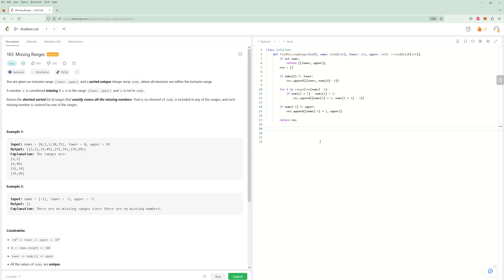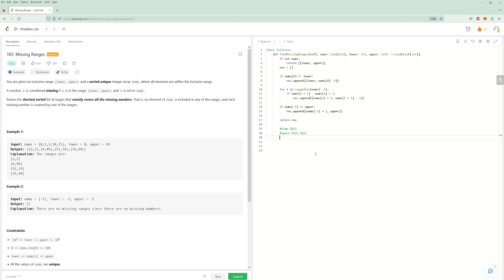Let's think about time and space complexity. For time, we're iterating through the array of nums and comparing every element to every adjacent element — that's just O(n). For space, if you don't count the result array (which most solutions don't), it's O(1) because we're creating nothing else. If you do count the result array, the worst case is every other number missing.